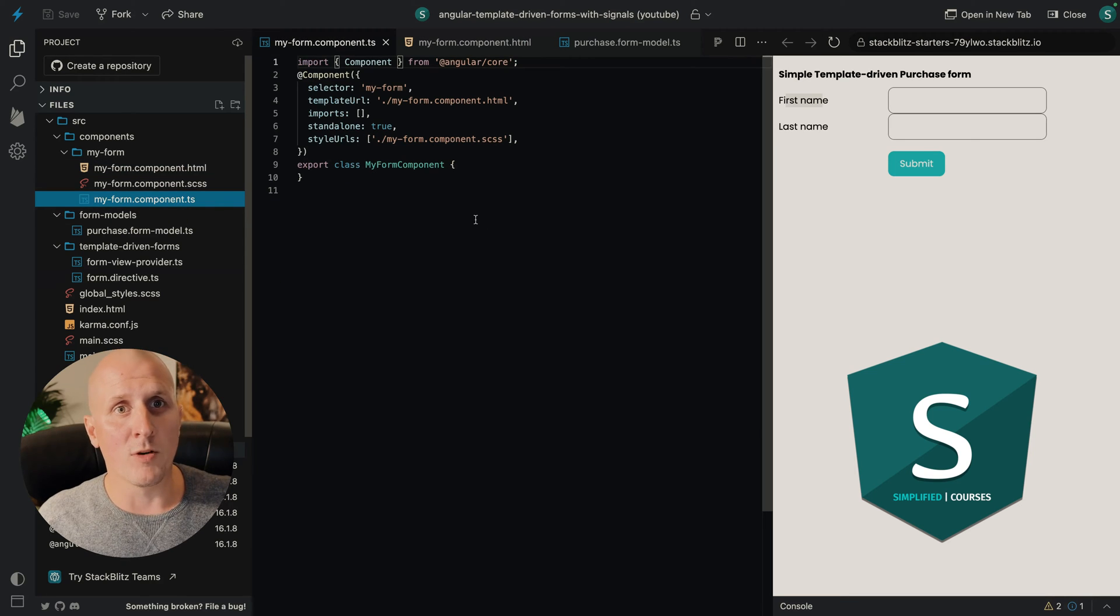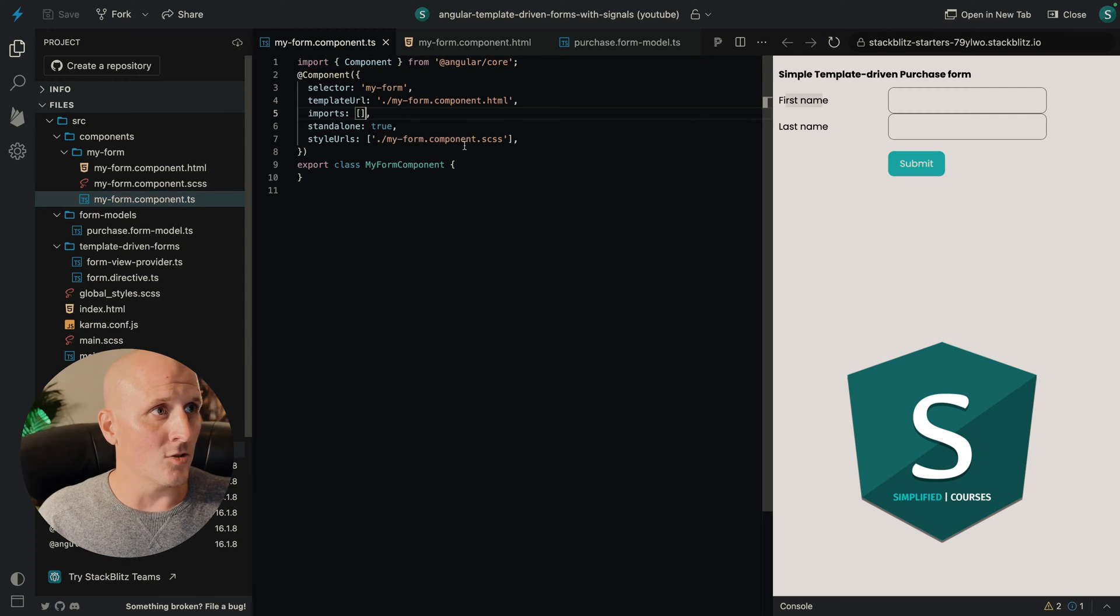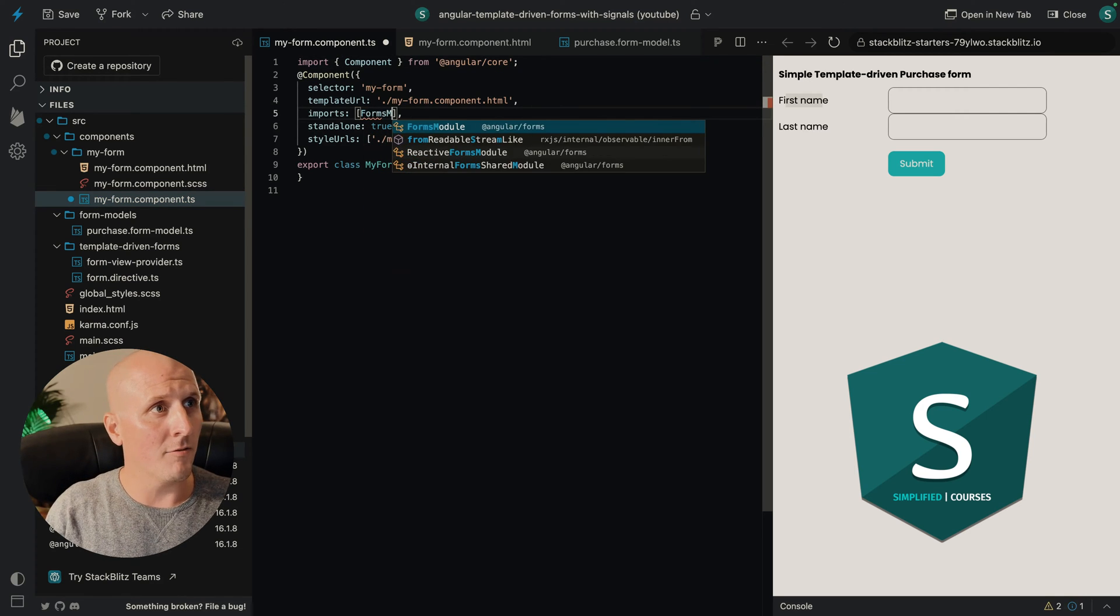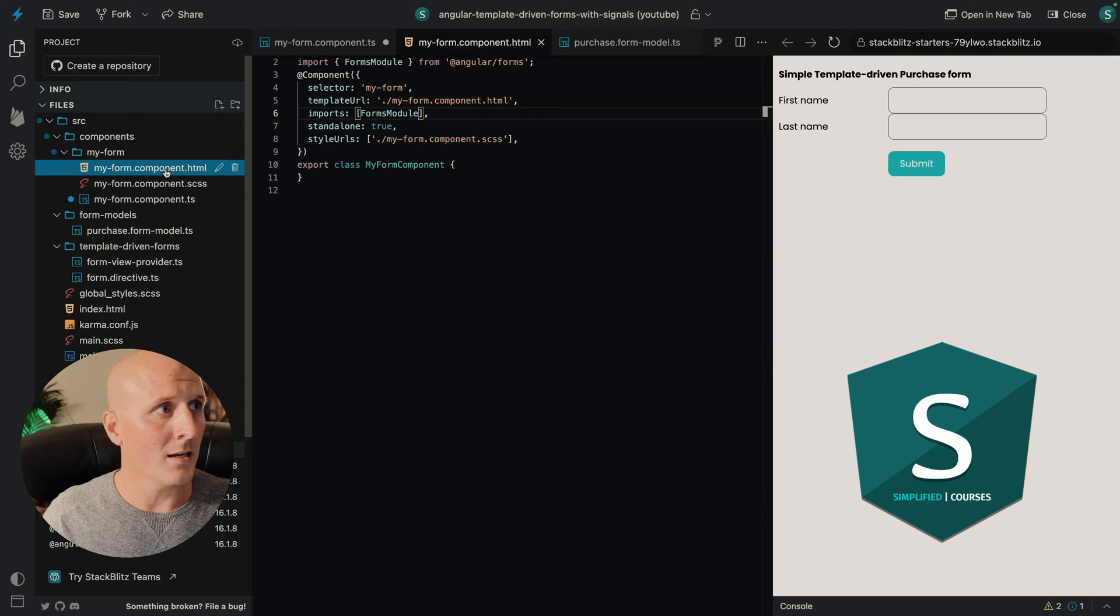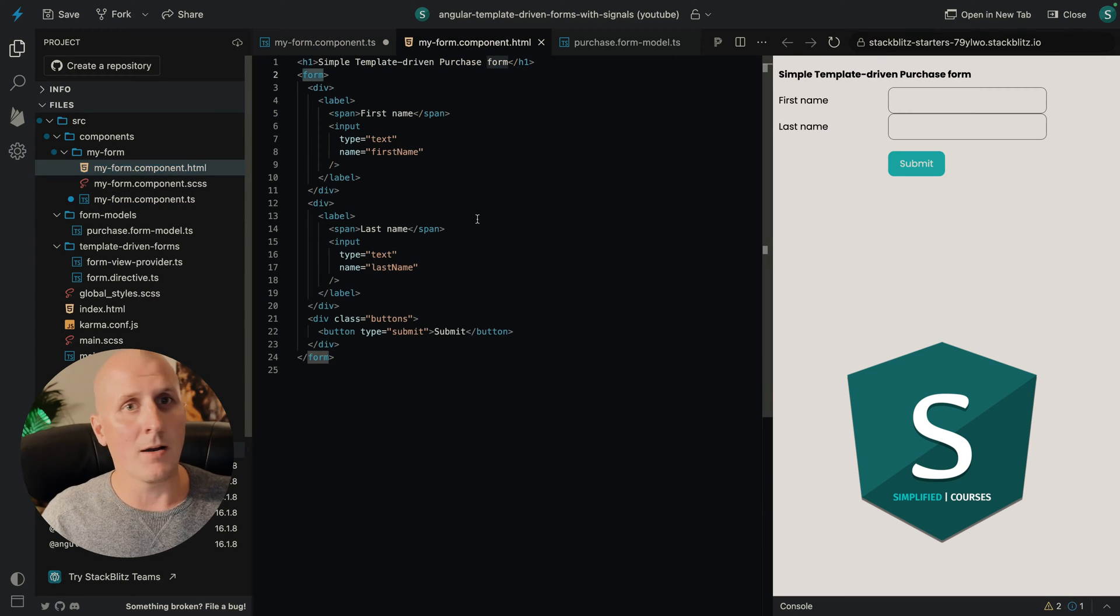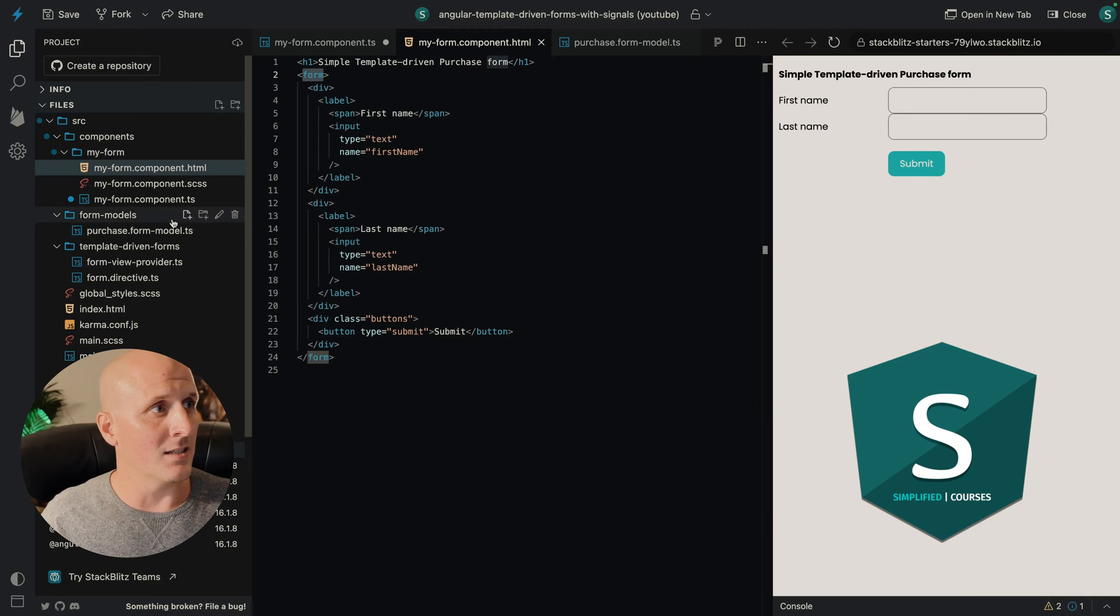Let's have a look at our my form component. As we can see, it's still empty. There's nothing in here. And to use the forms, let's start with importing the forms module from Angular. So right now, this specific thing right here is an actual ngForm behind the scenes.